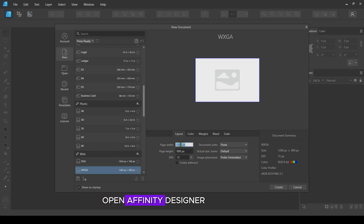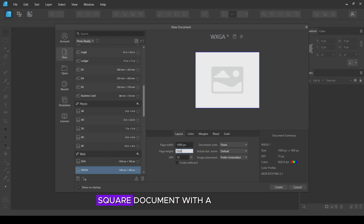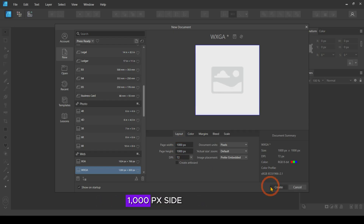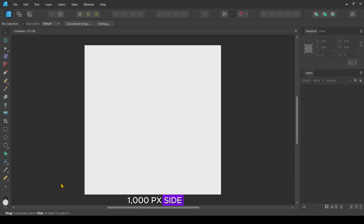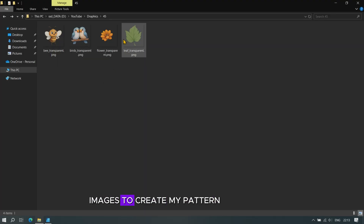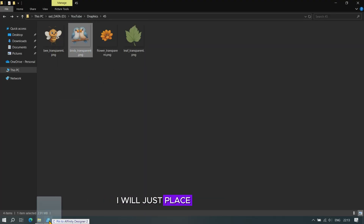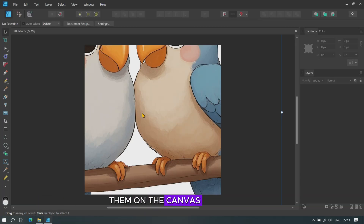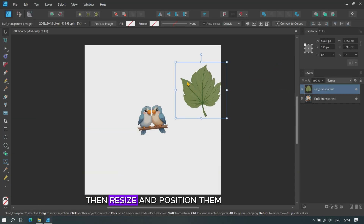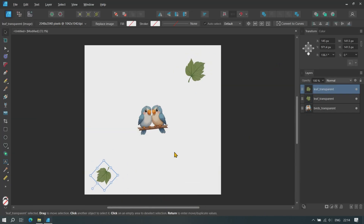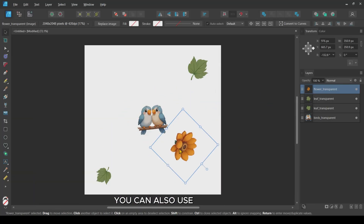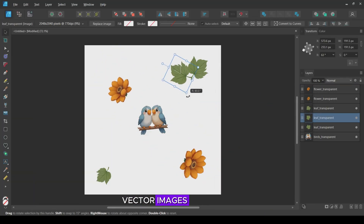Open Affinity Designer and create a new square document with a 1000px side. I have some transparent images to create my pattern. I will just place them on the canvas, then resize and position them. You can also use vector images.